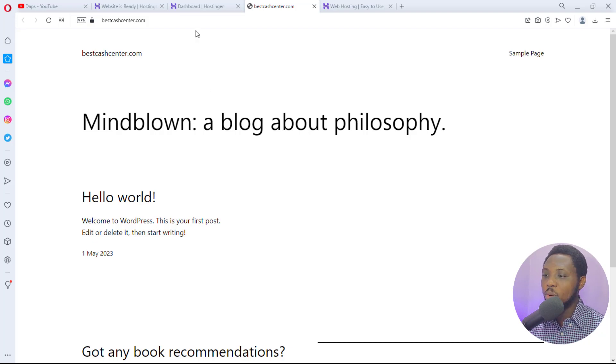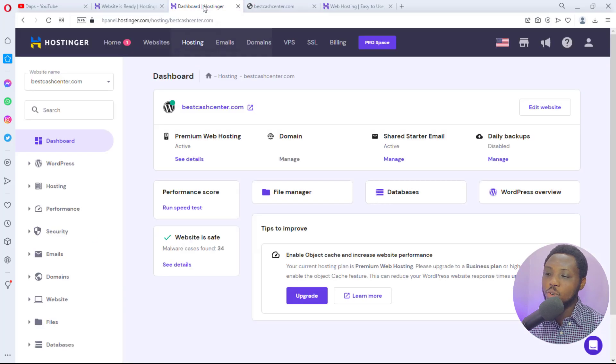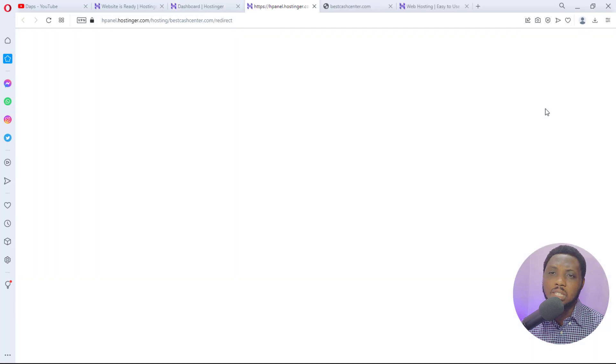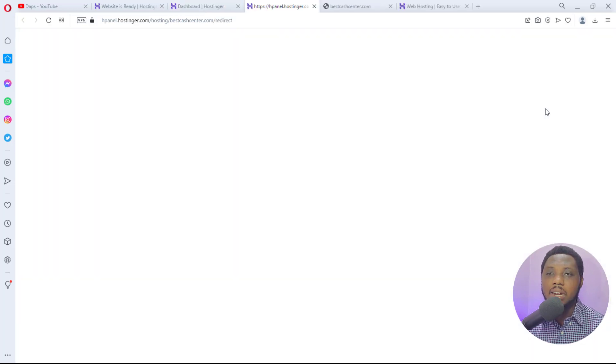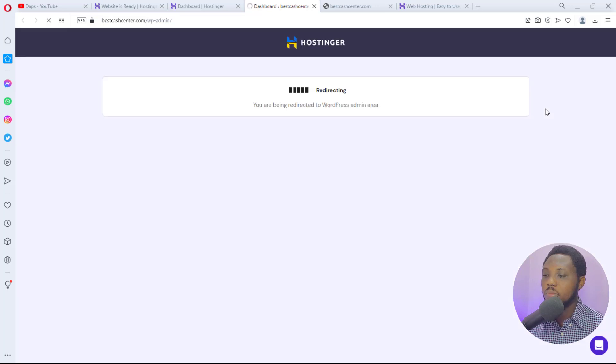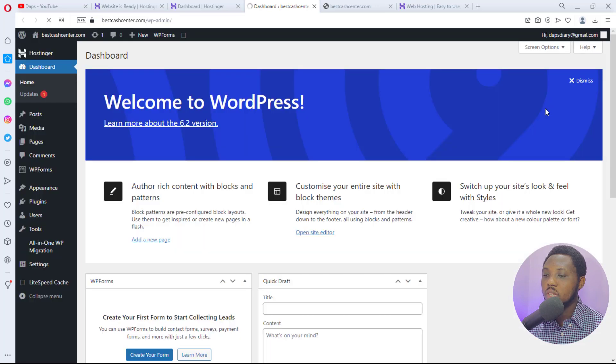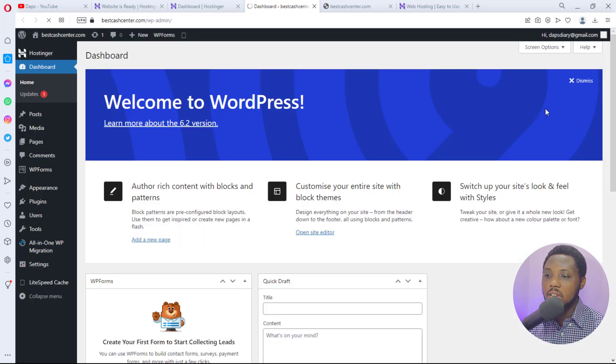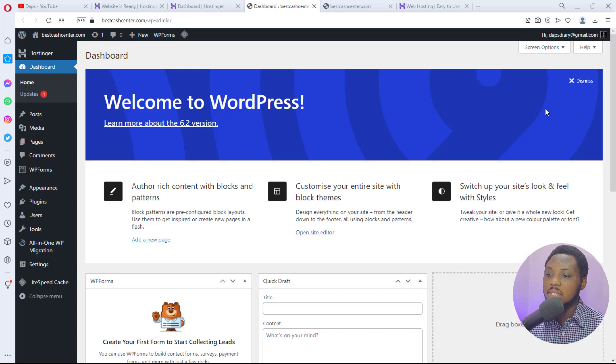So if you come back here, if you want to go to the dashboard you can come to edit website and this would create a secured link directly to your WordPress dashboard. As you can see here I'm already in my dashboard and that's it. This is how super easy it is.